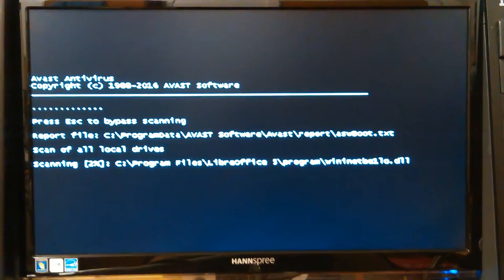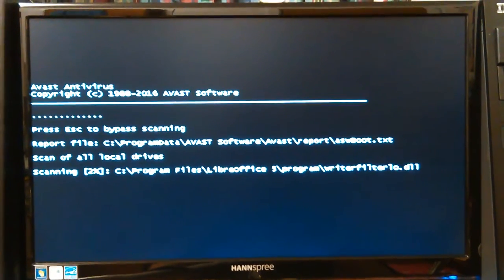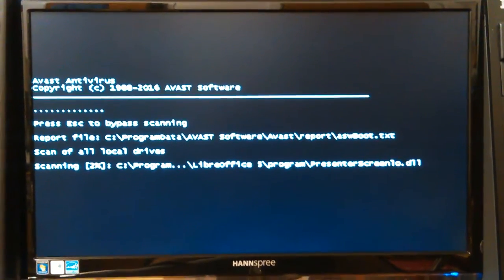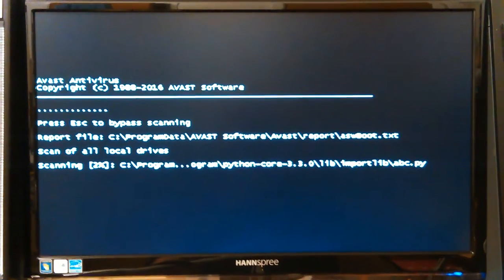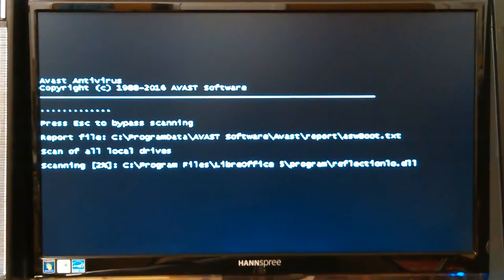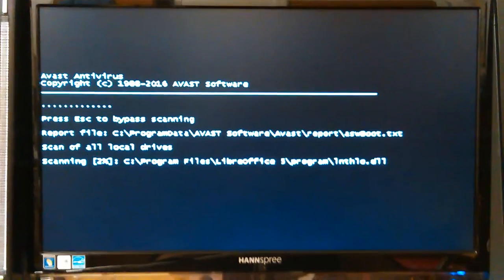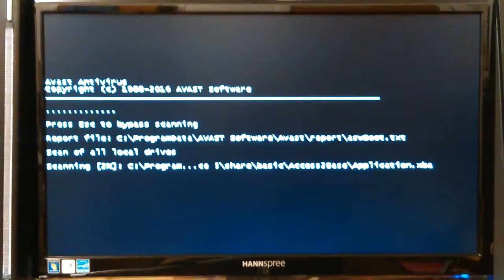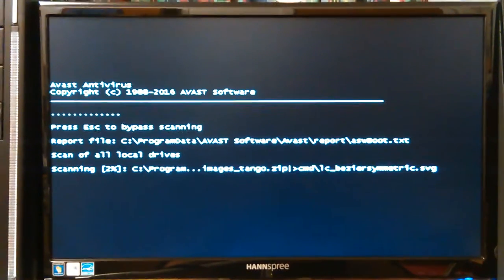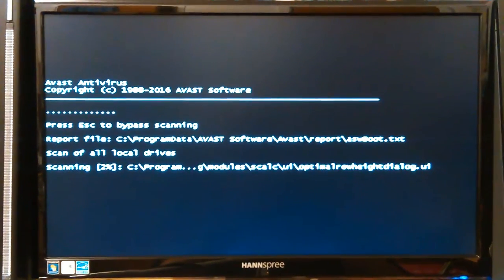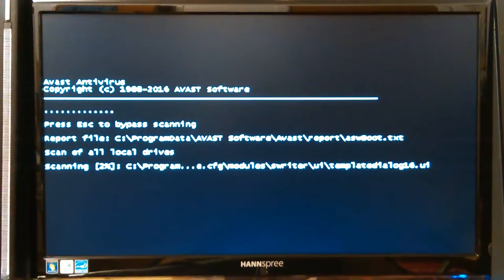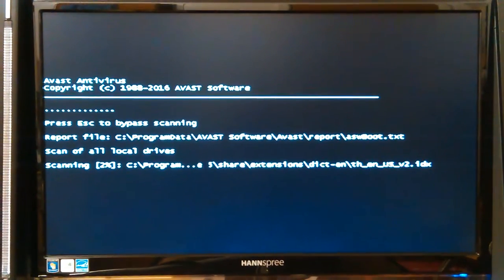This is hopefully just a double, triple, quadruple, octuple check because I've already done at least eight scans on that original system with different virus rescue discs and I believe it's clean.